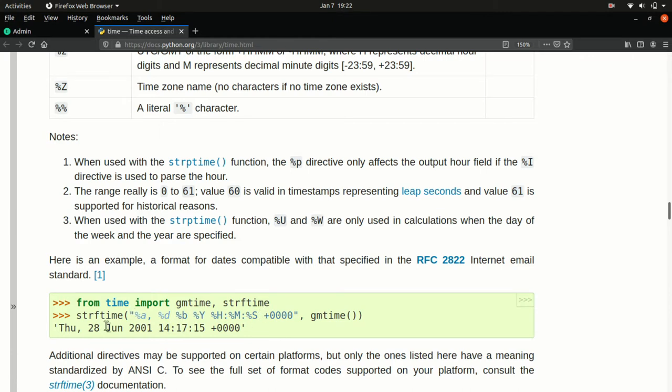So percent A, the locale's abbreviated weekday name. So this will take into account where you are locally and also what your local language is. And use all this to get the weekday name abbreviated. So in this case, it's an English speaking country and it's Thursday. So the abbreviated weekday is THU.